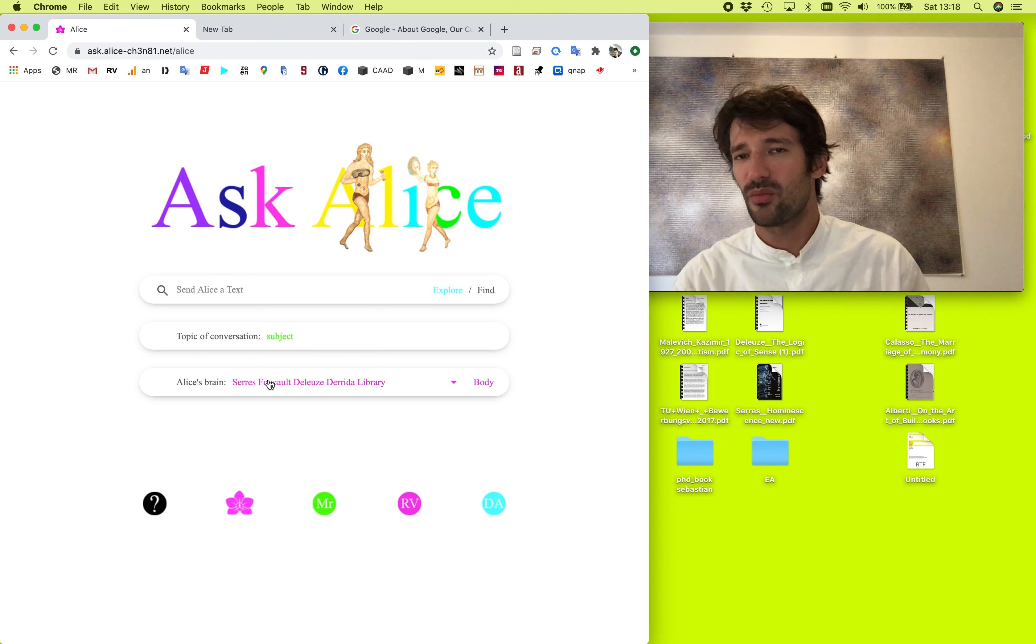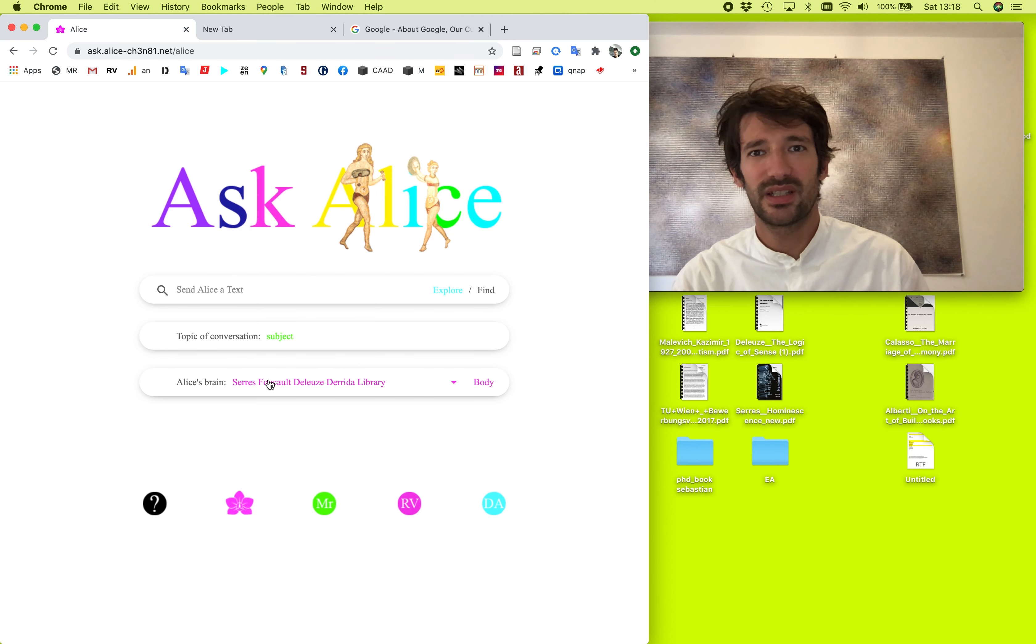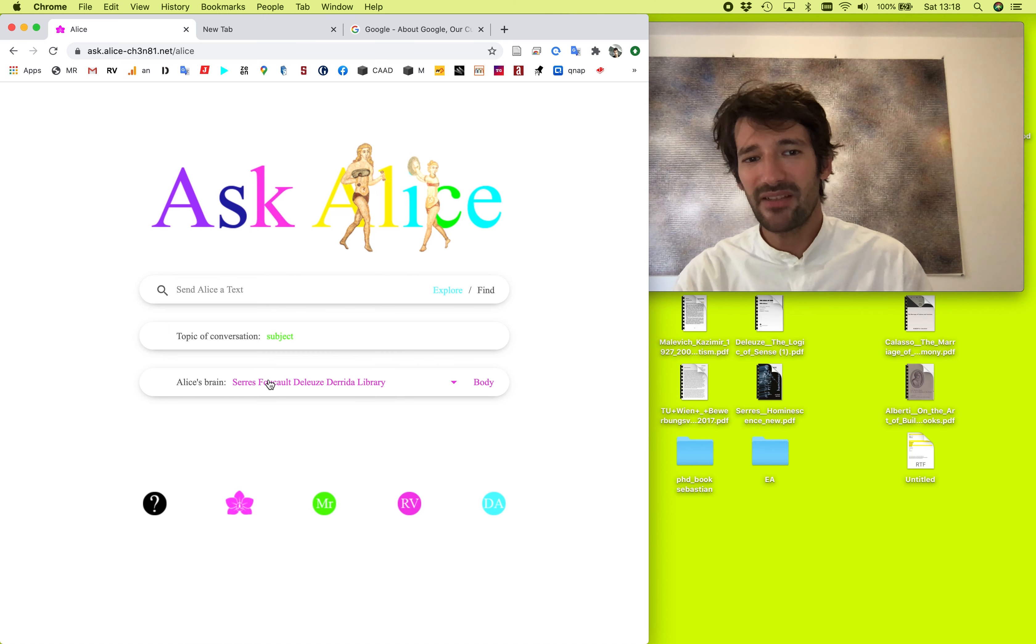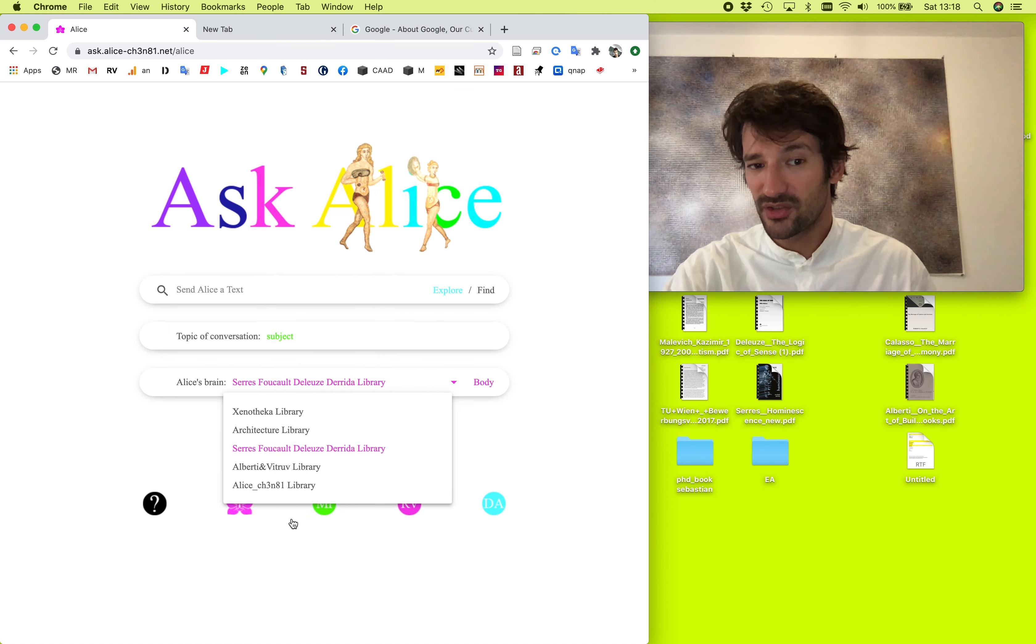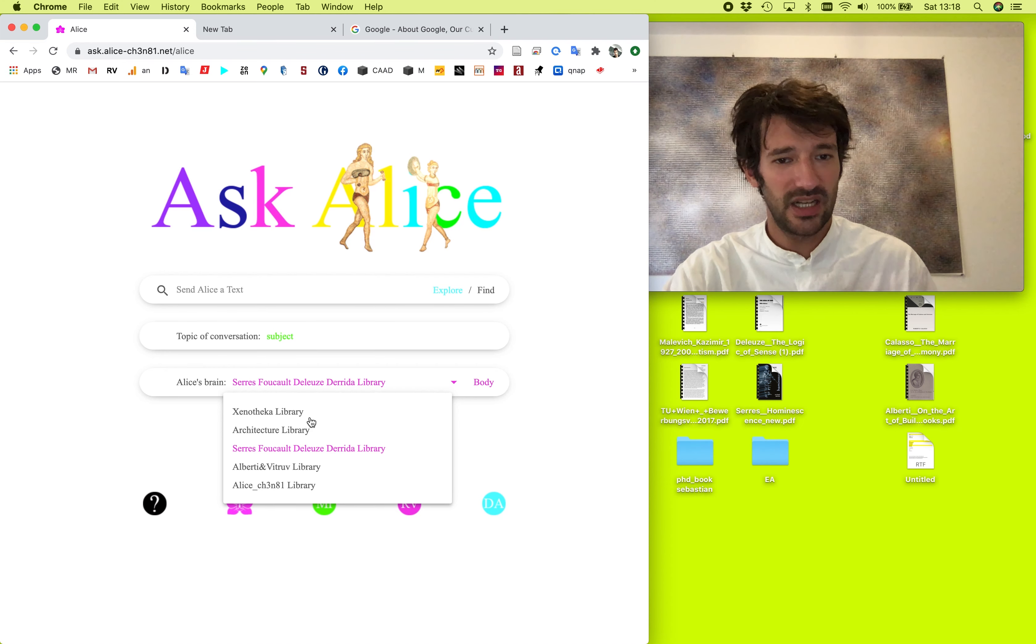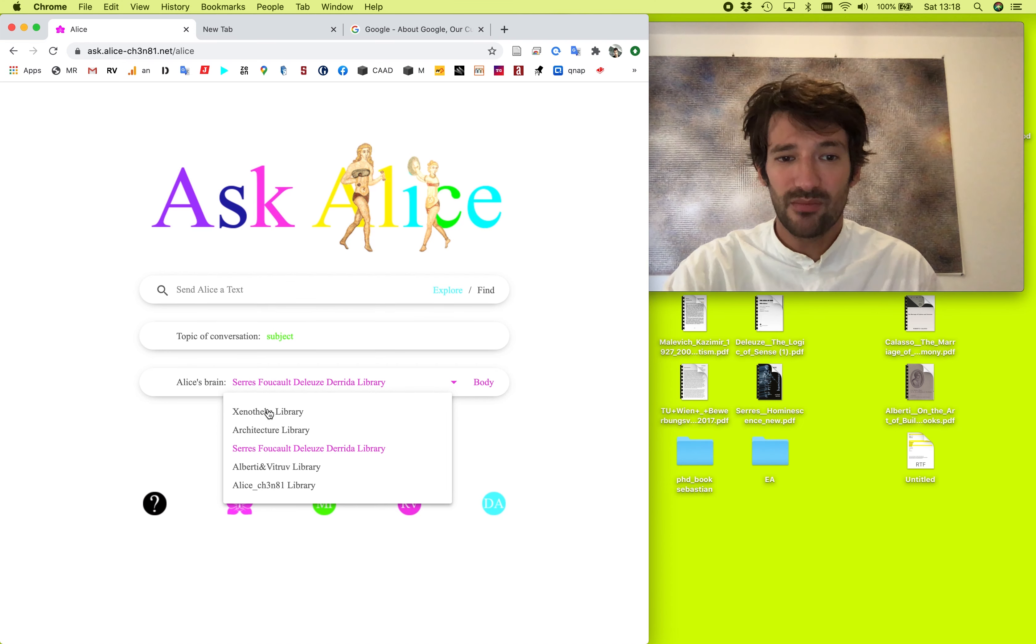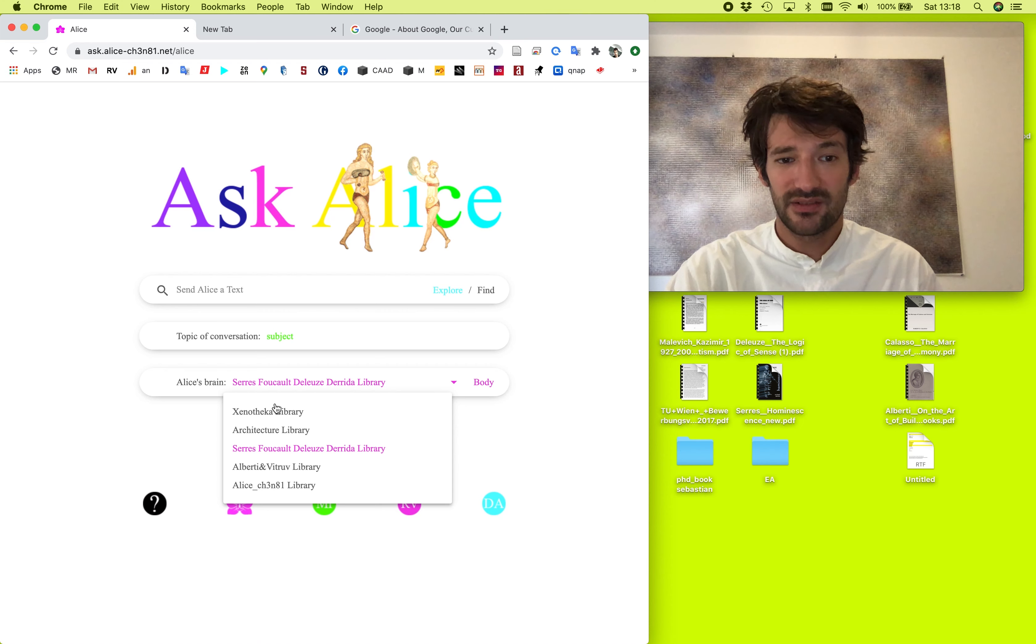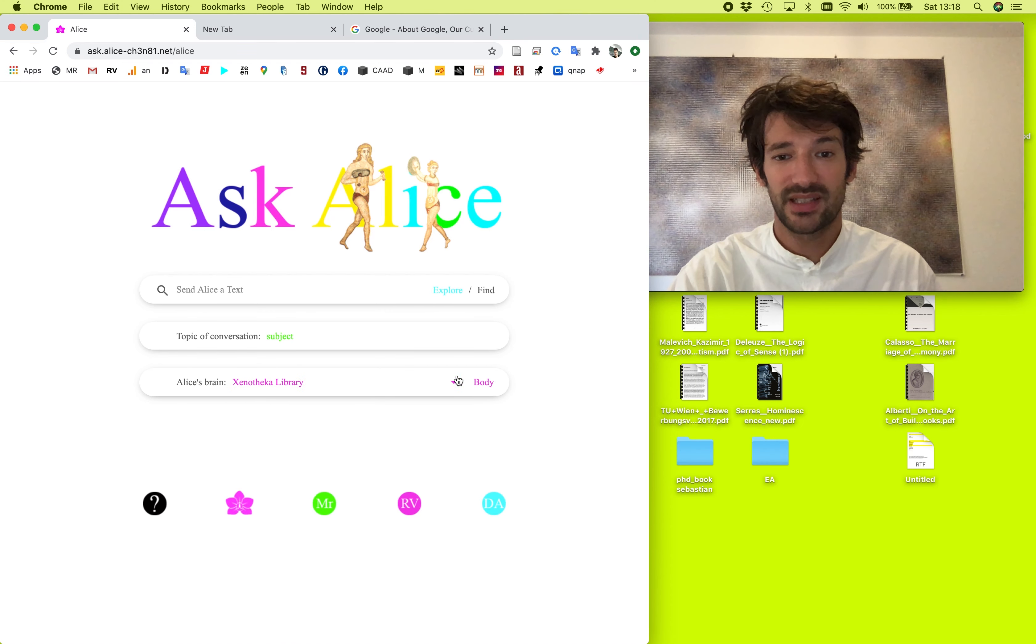What is interesting, and the same like with Google, she will never have a single voice. She speaks in many times. Her body is composed, made of many books, information, libraries, and texts. And every time you change her library, her brain, it's a different conversation and she has a new body.